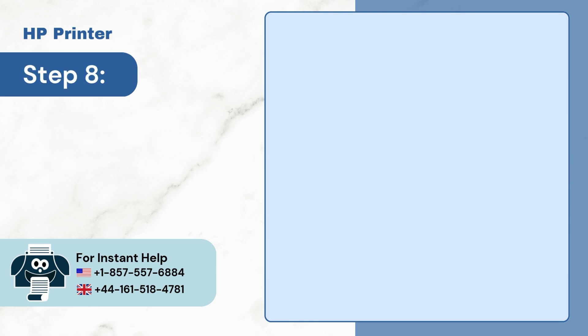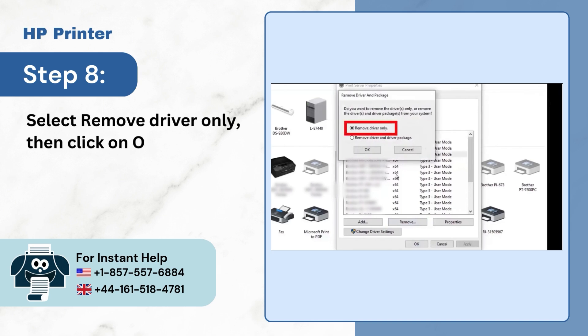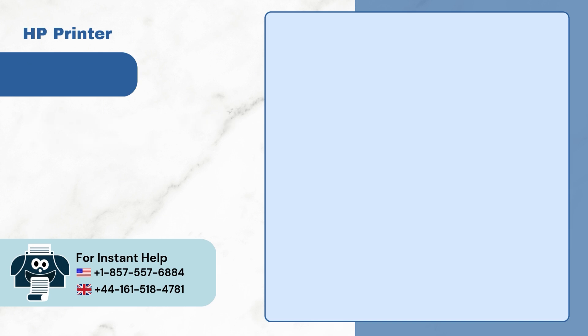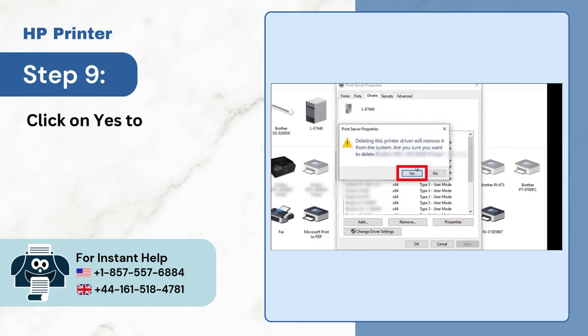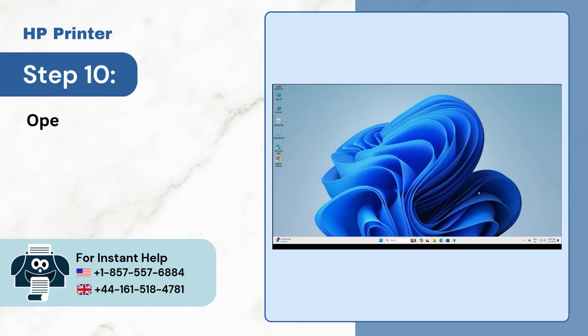Step 8. Select Remove Driver Only, then click on OK. Step 9. Click on Yes to delete the printer driver.